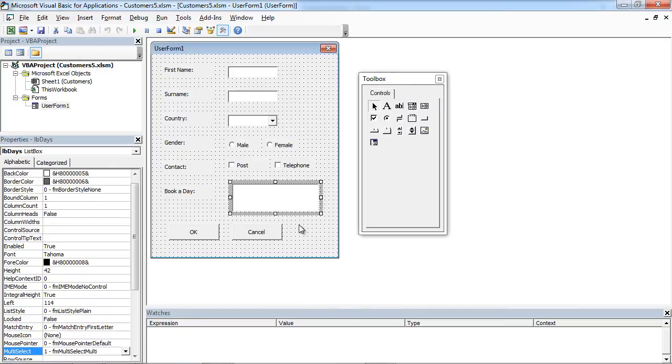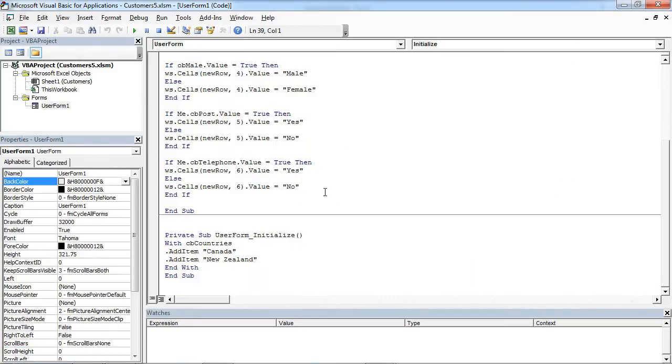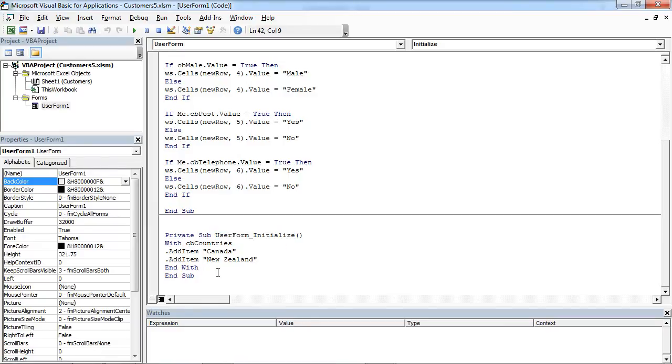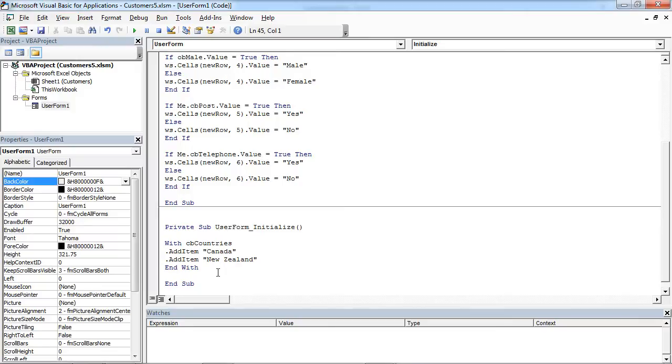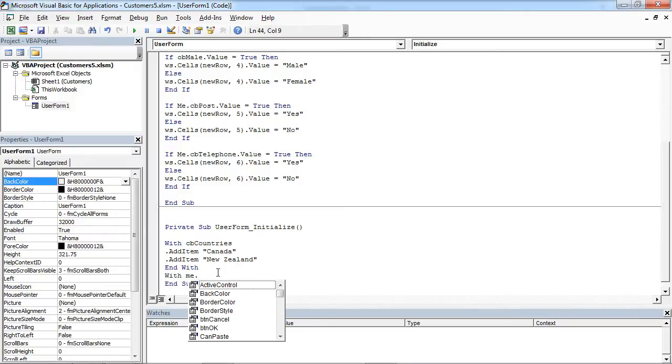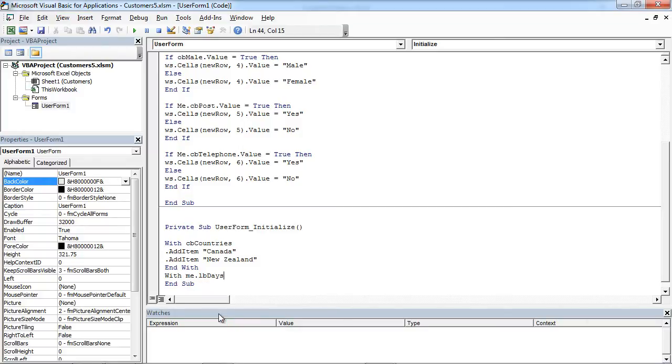Now we are going to populate our ListBox. In here, UserFormInitialize at the end, we are going to add with LB Days.